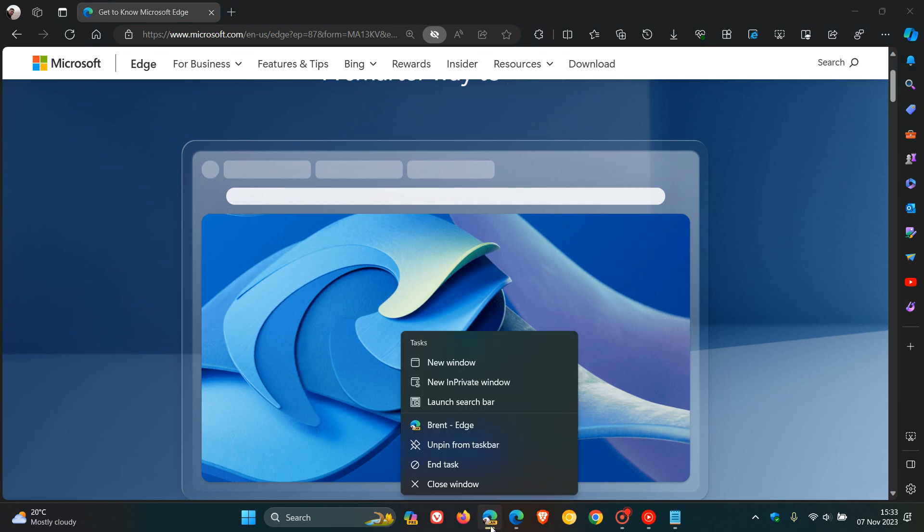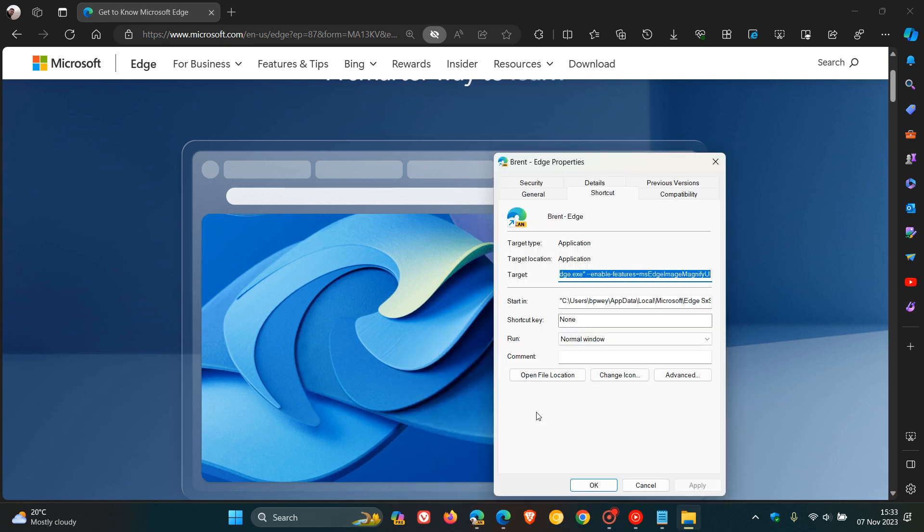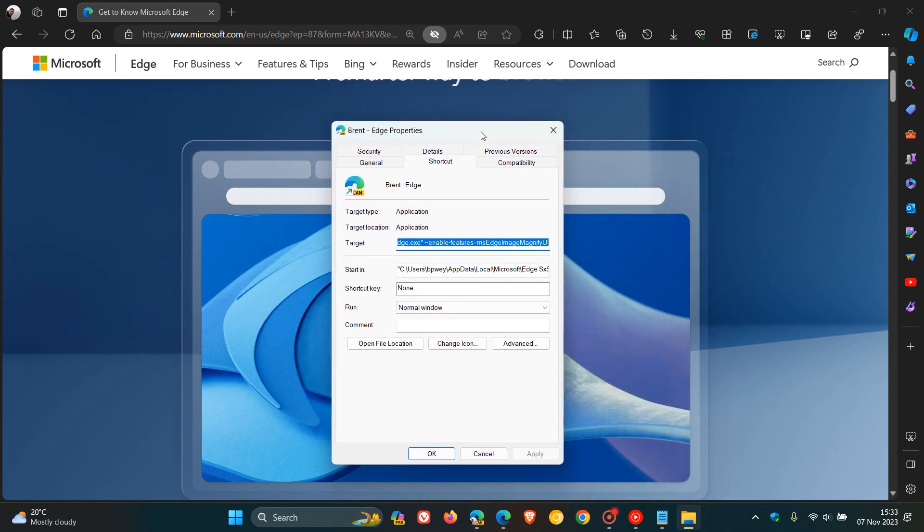We right click on any shortcut of Microsoft Edge Canary. We head to properties. And in the target, as always,